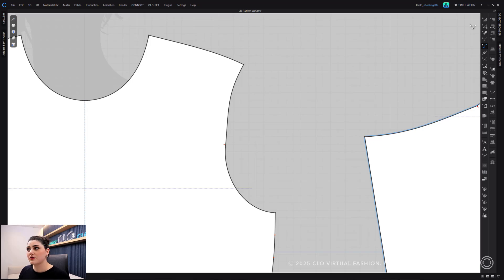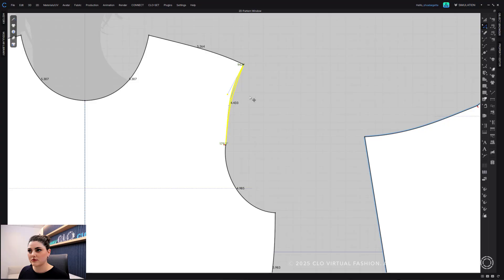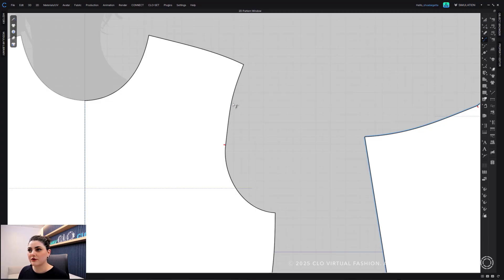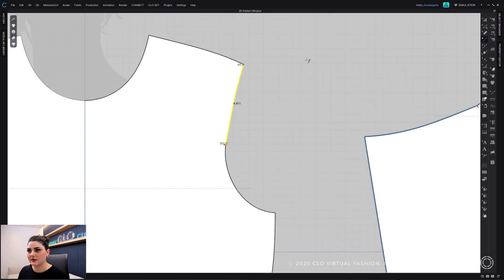You can also go to your edit pattern tool, select that, click on the edge because these have bezier handles, and I could click and adjust them. Right-click and adjust those bezier handles. I could also go to my curvature tool and just click and move this curve around and adjust it there. All of these are great and easy ways to edit this.